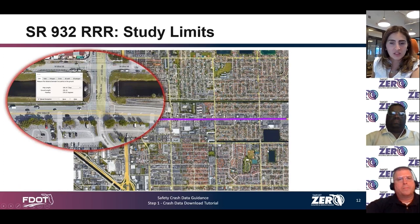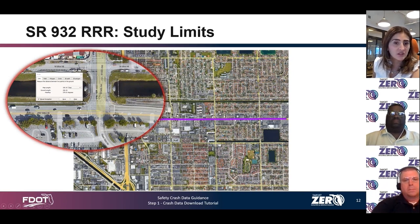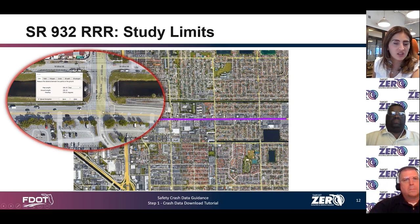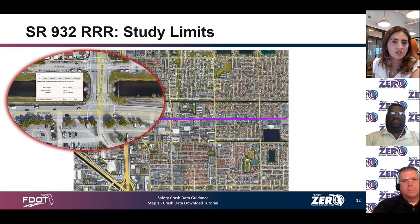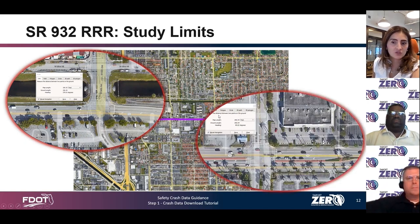Any crashes within an intersection influence area within 250 feet will be included if you pull crash data for that particular milepost. In many cases, turn lanes exceed 250 feet from the center of the intersection, which makes it critical to extend your corridor length to account for those numbers. Looking at the eastern segment — West Avenue — the westbound left turn lane actually exceeds 250 feet. That adjustment will be used when setting our milepost for the crash data download in our examples.